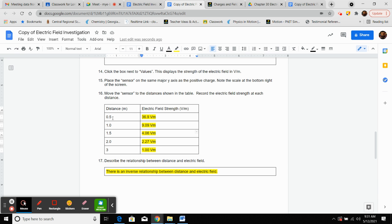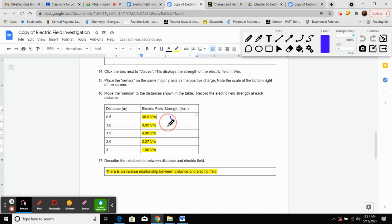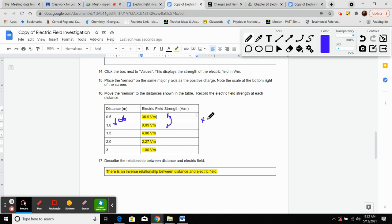Let's look more closely. We went from 0.5 to 1 meter — that's doubling the distance. If I divide 36.9 by 9.09, I get about 4.06. Now if I triple my original distance — going from 0.5 to 1.5 meters — and divide 36.9 by 4.06, I get about 9.09. When we doubled the distance, the force reduced by four times. When we tripled the distance, the electric field strength decreased by nine times.